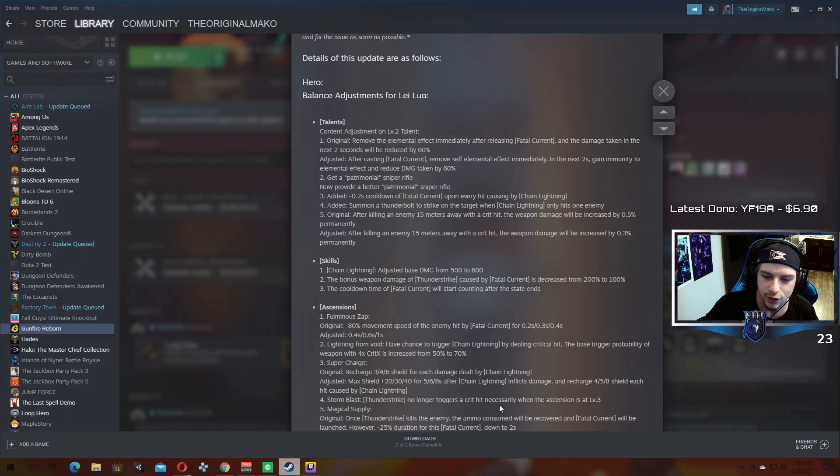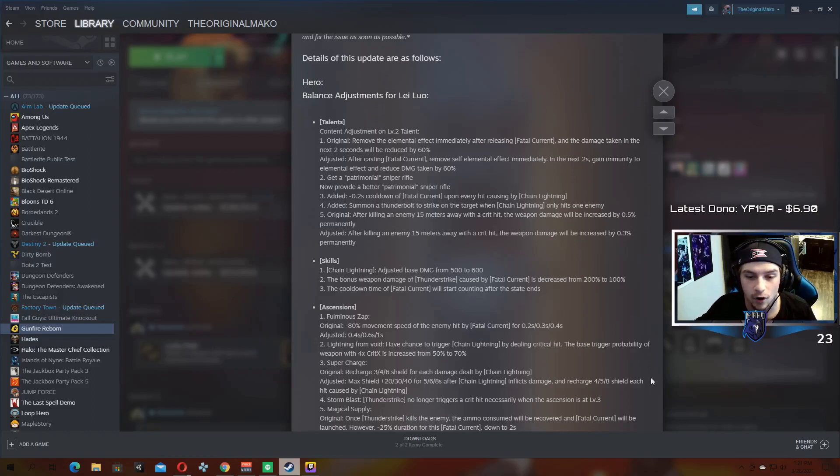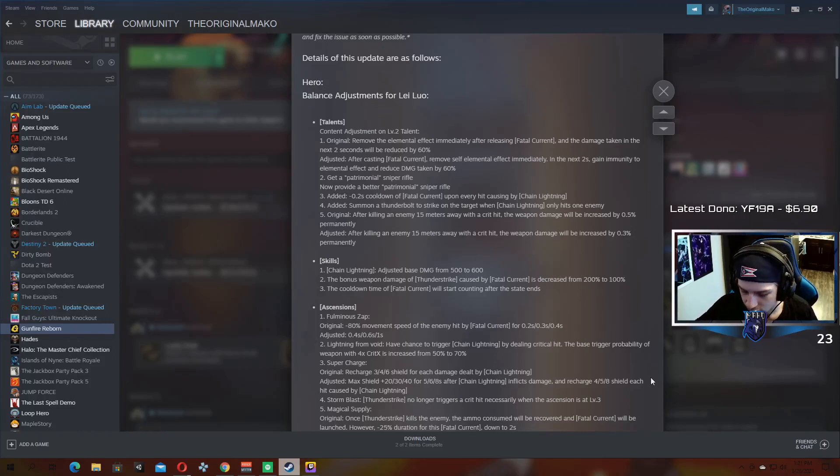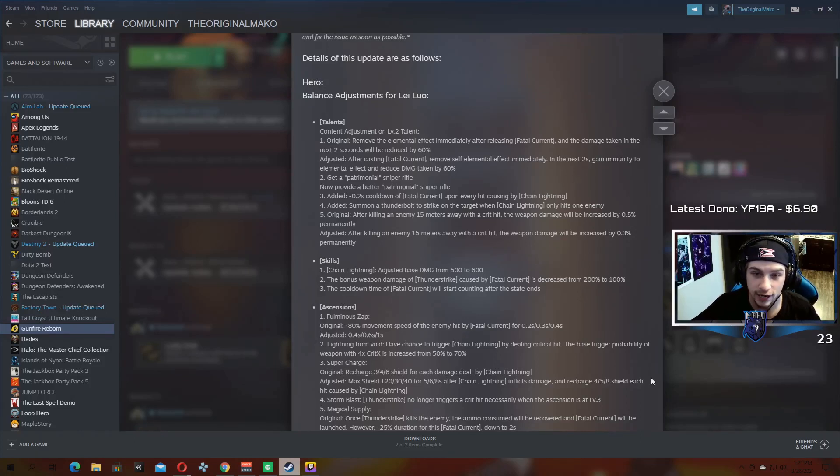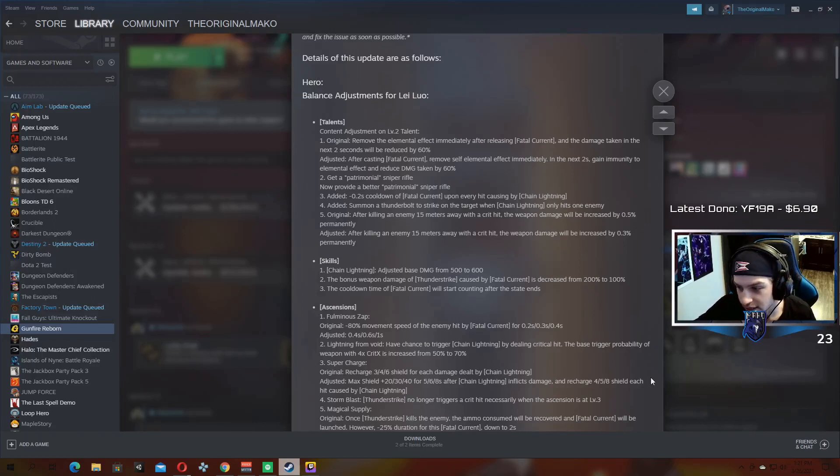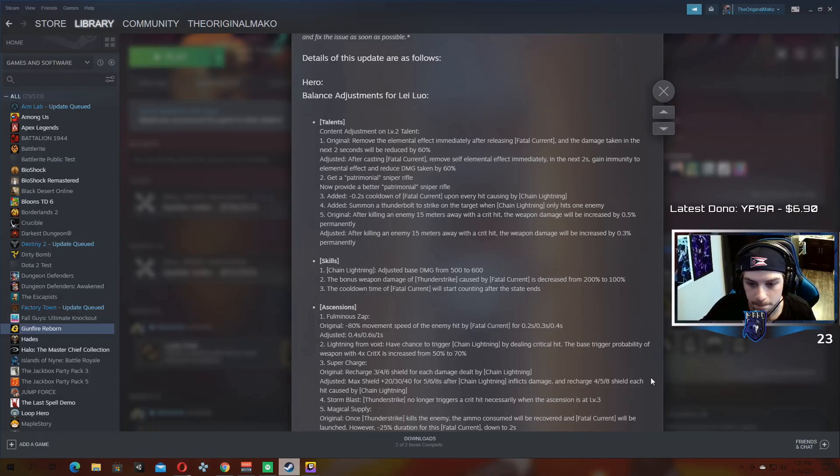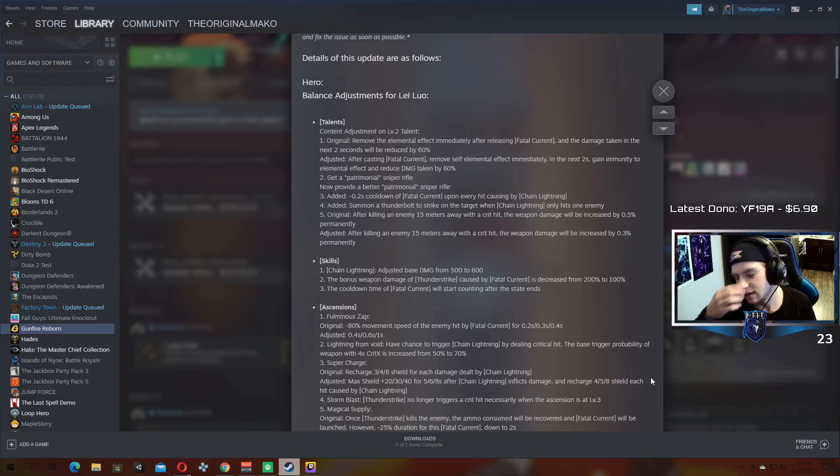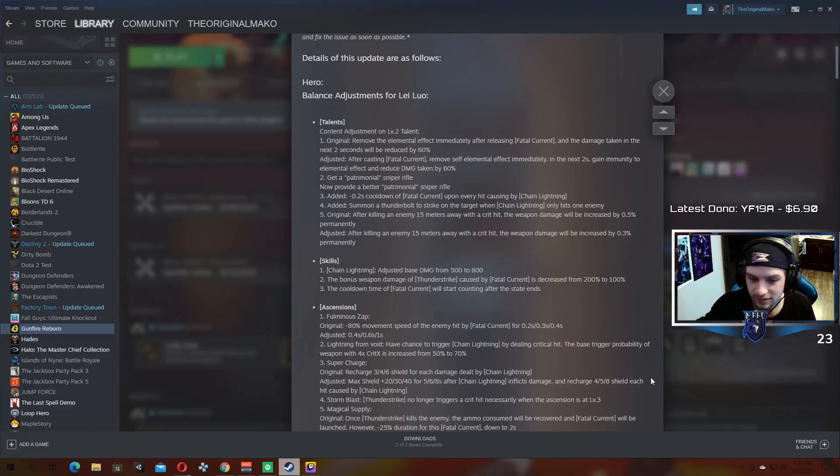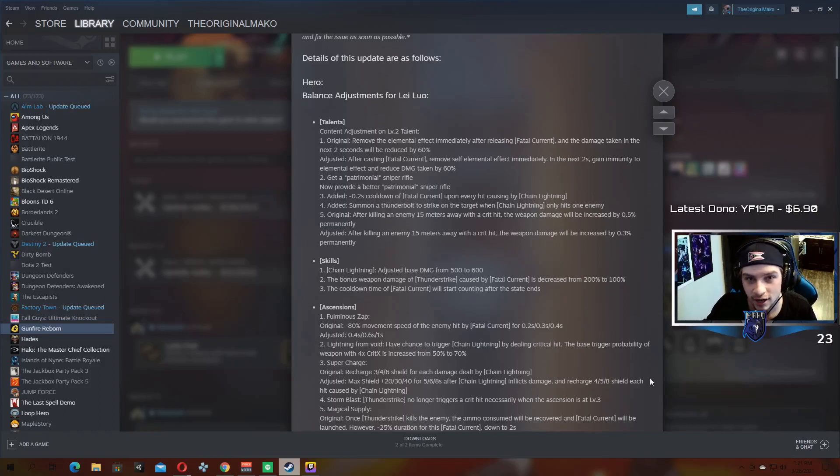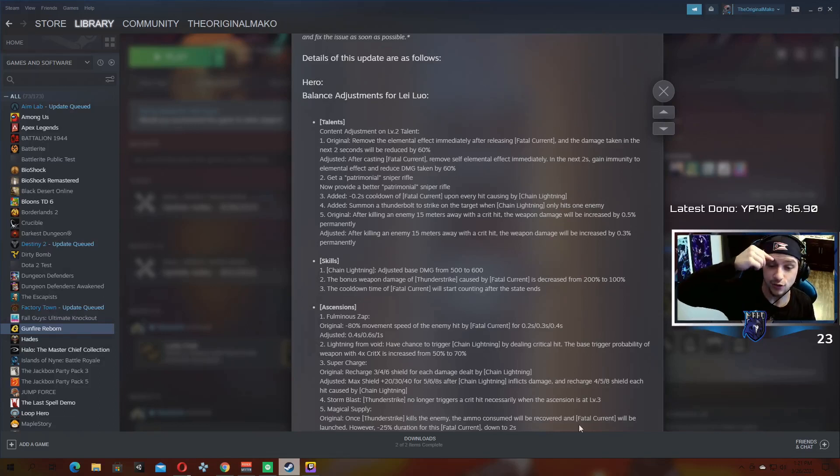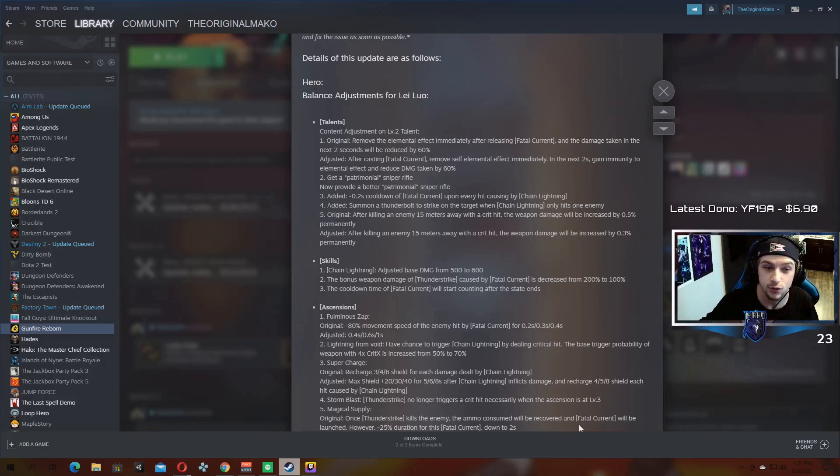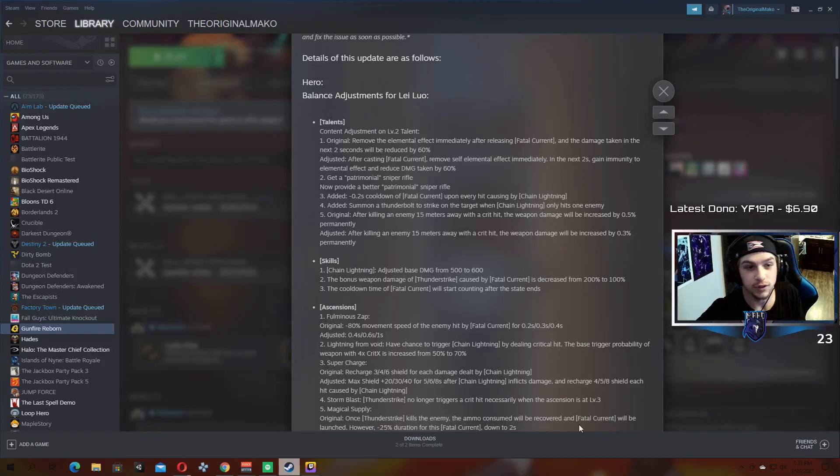For Storm Blast, Thunderstrike no longer triggers a crit hit necessarily. When the ascension is at level three you used to be guaranteed a crit on the fatal, the thunderstrike. If you got it to tier three, the ascension to tier three, which means all of, if you have magical supply, all of your tiger cannon shots are going to crit, all of your concealed ammo right clicks are going to crit. Now that just doesn't exist anymore. So now you have to get something like deadly counter wait for good, something like that to trigger crits. And it, oh god, it literally pains me so much to see that. That is my least favorite change in this entire patch is the fact that you can't guarantee a crit anymore.